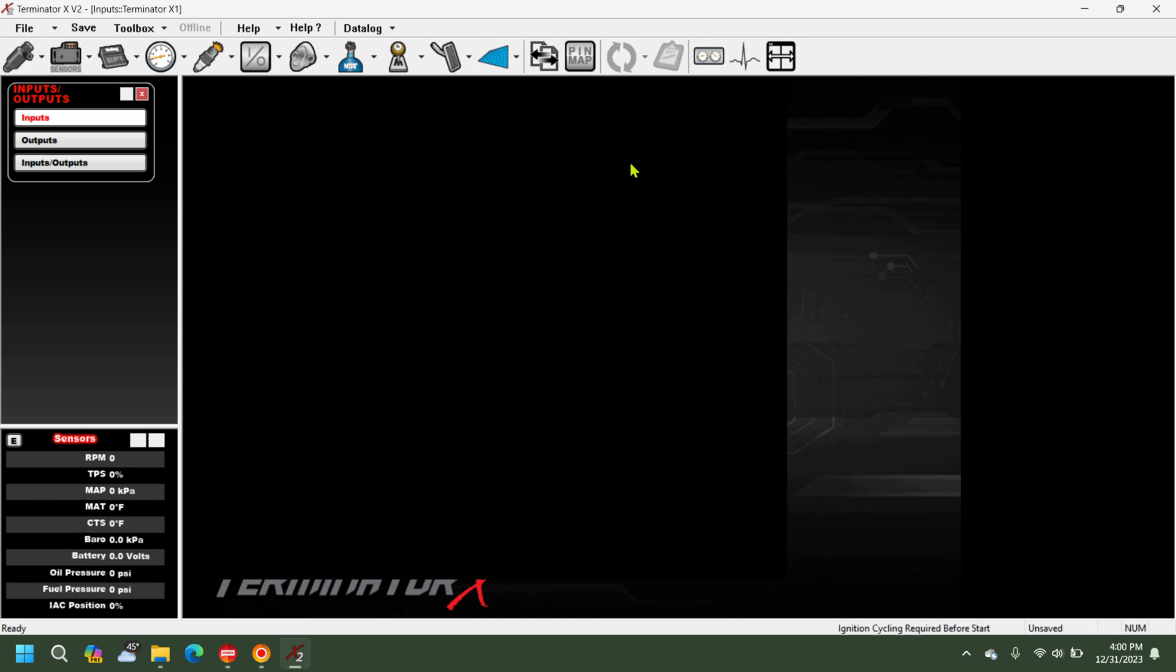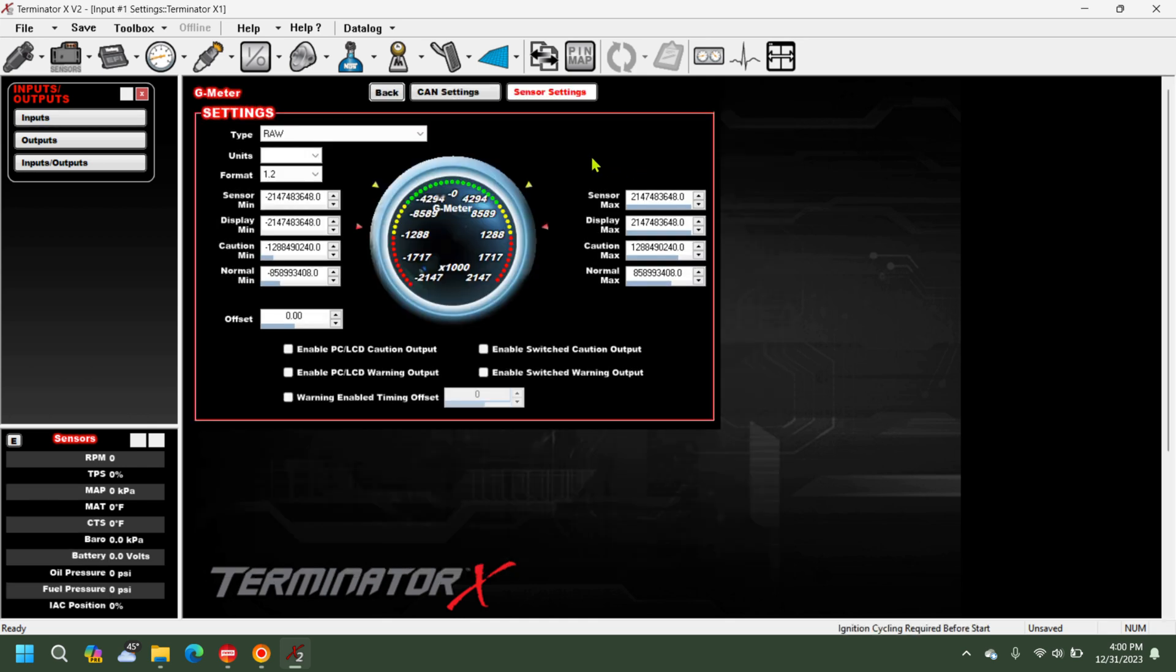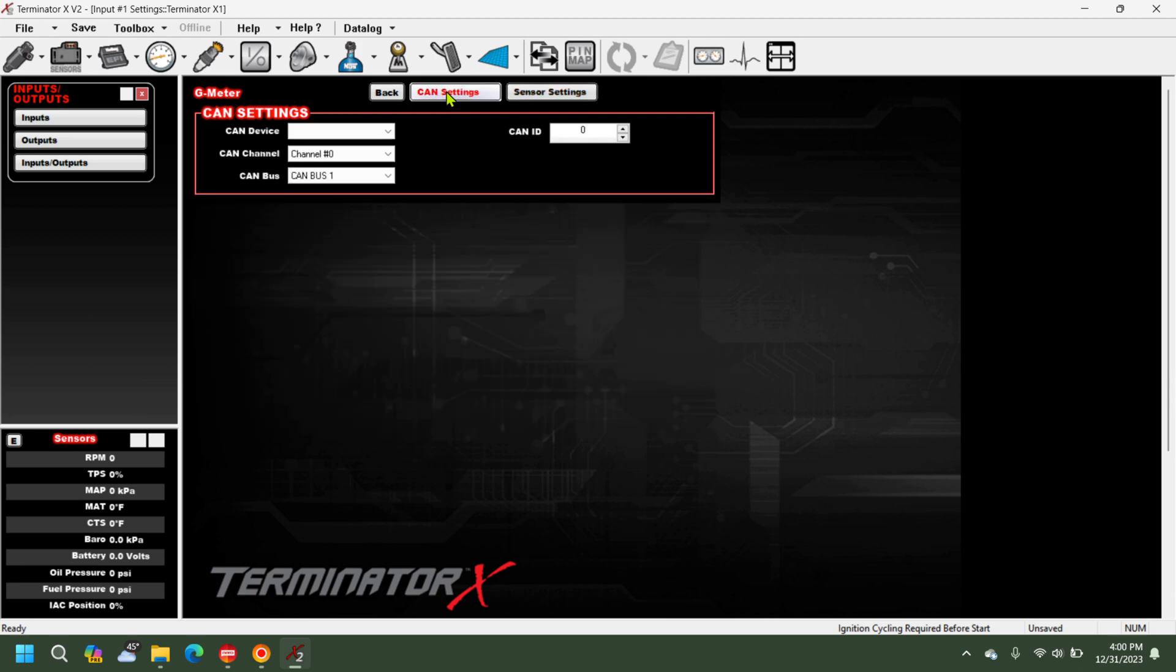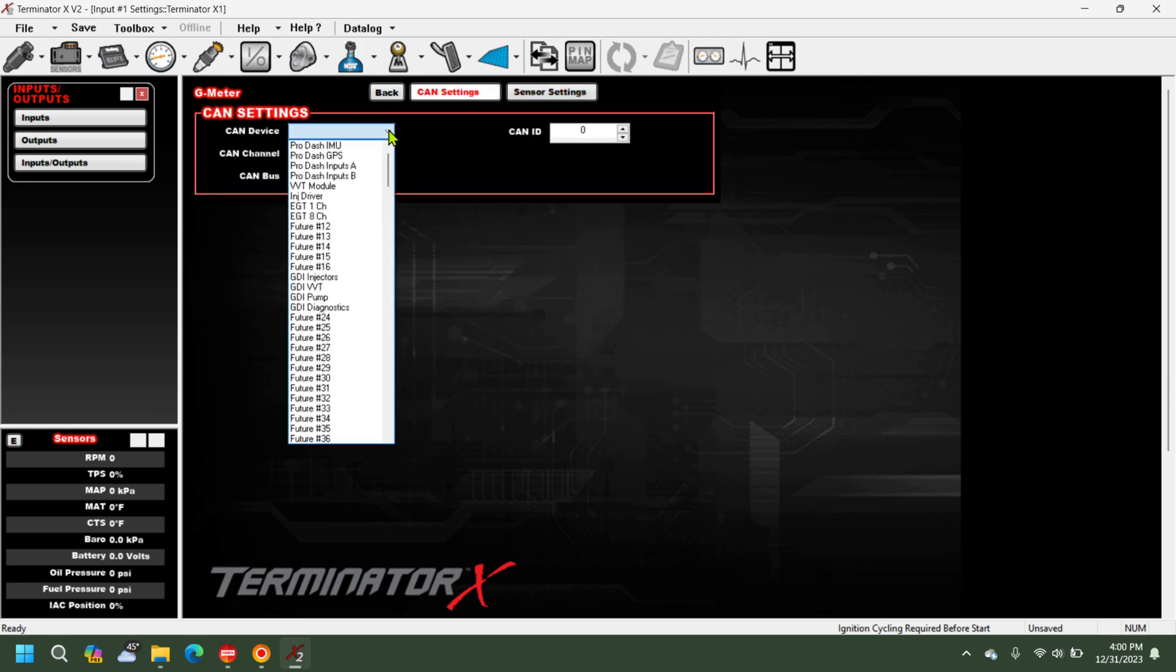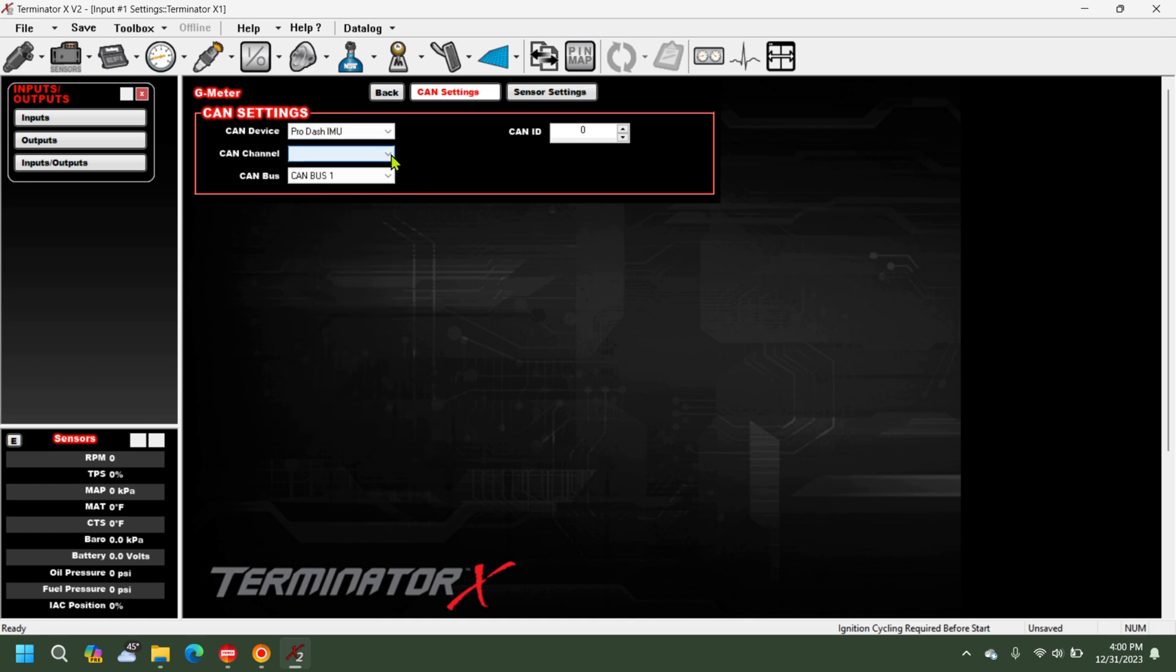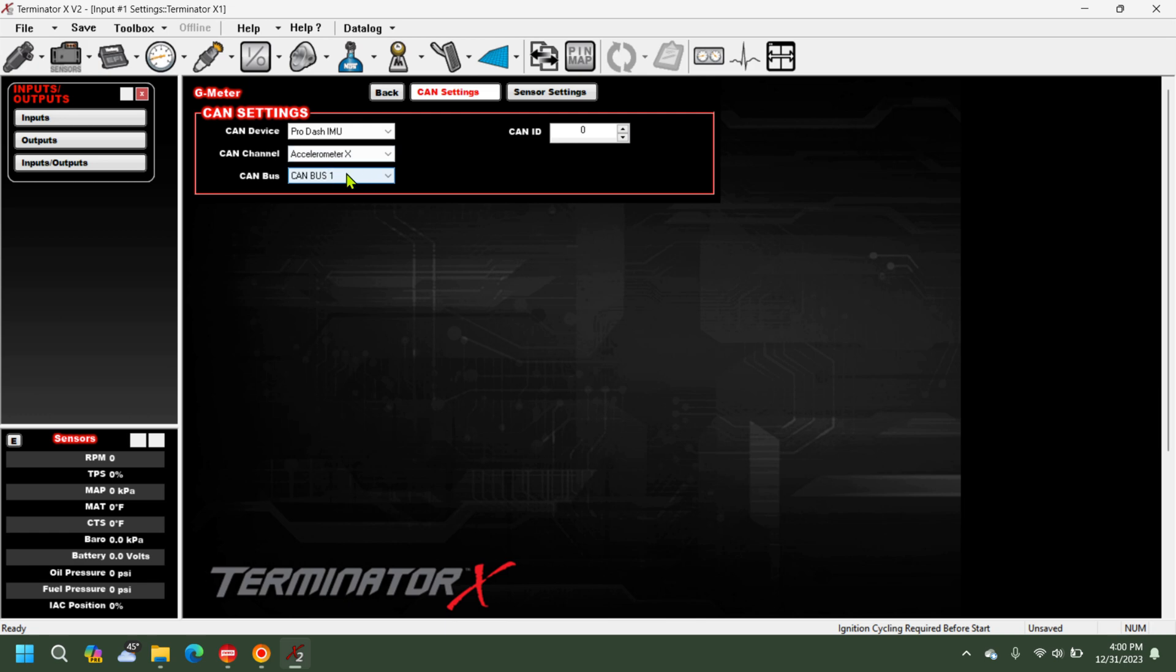We're going to go ahead and configure it. So you can go to your CAN settings, select your CAN device Pro Dash IMU. CAN channel is going to be the accelerometer X. Keep this on CAN bus one.